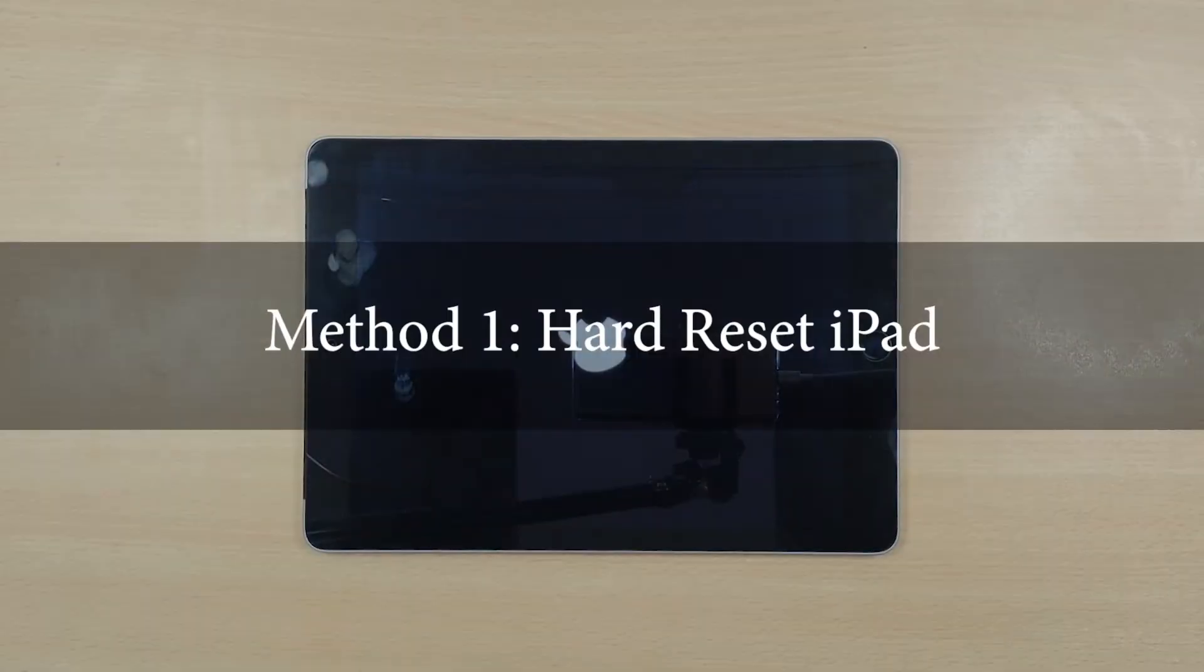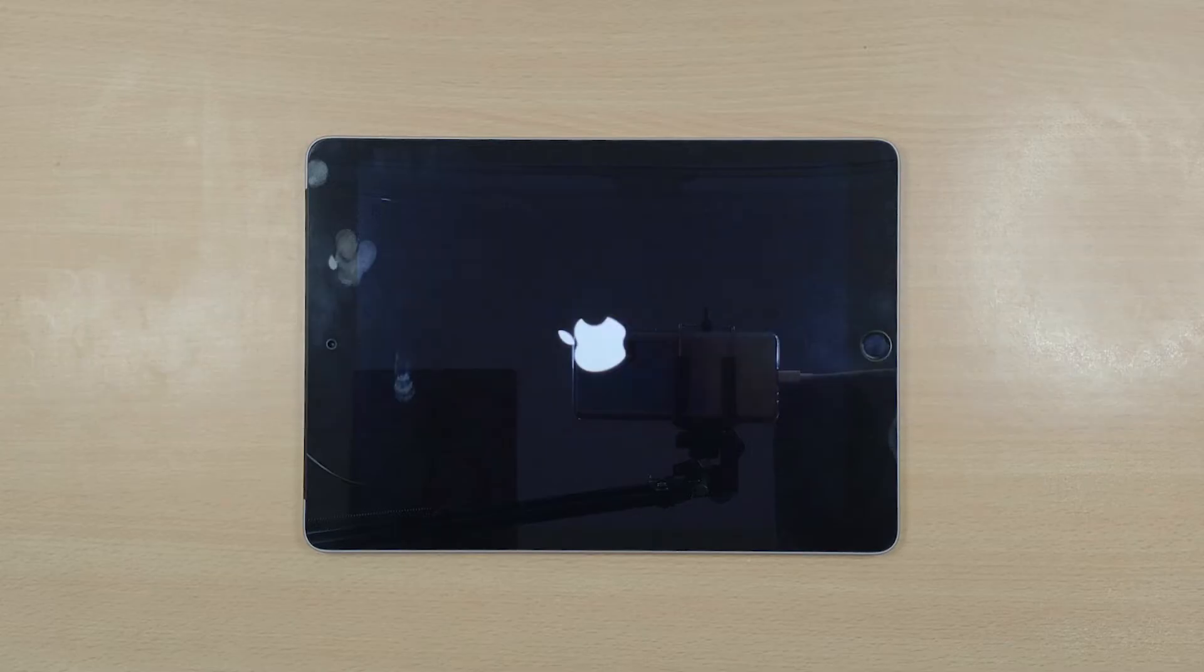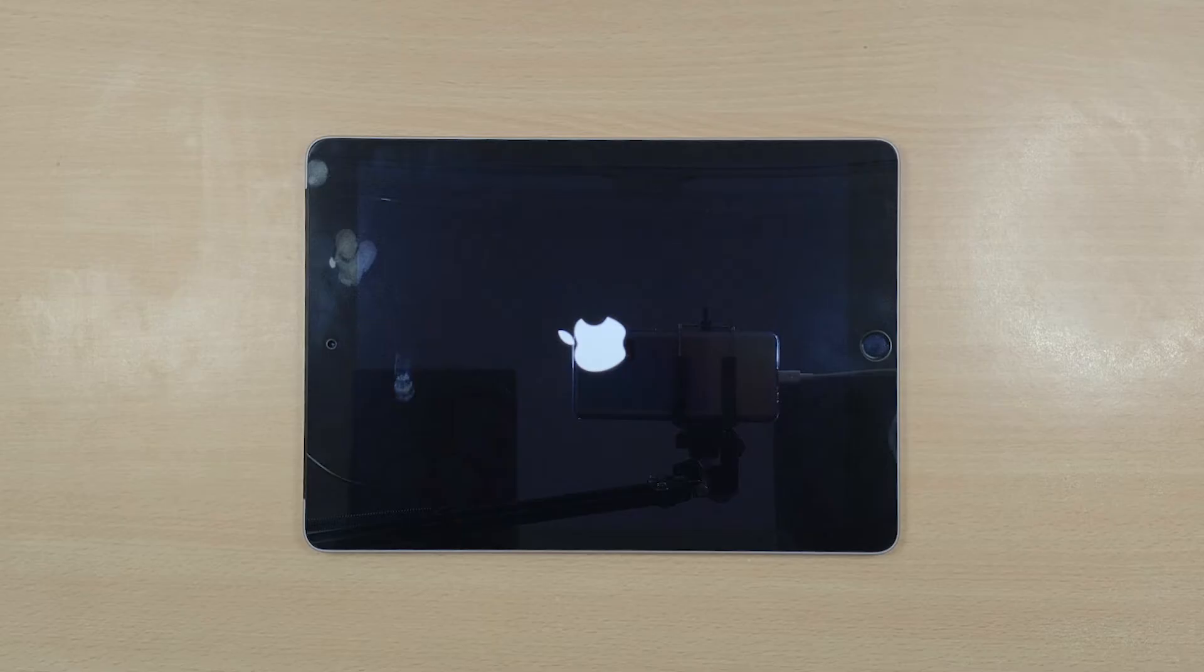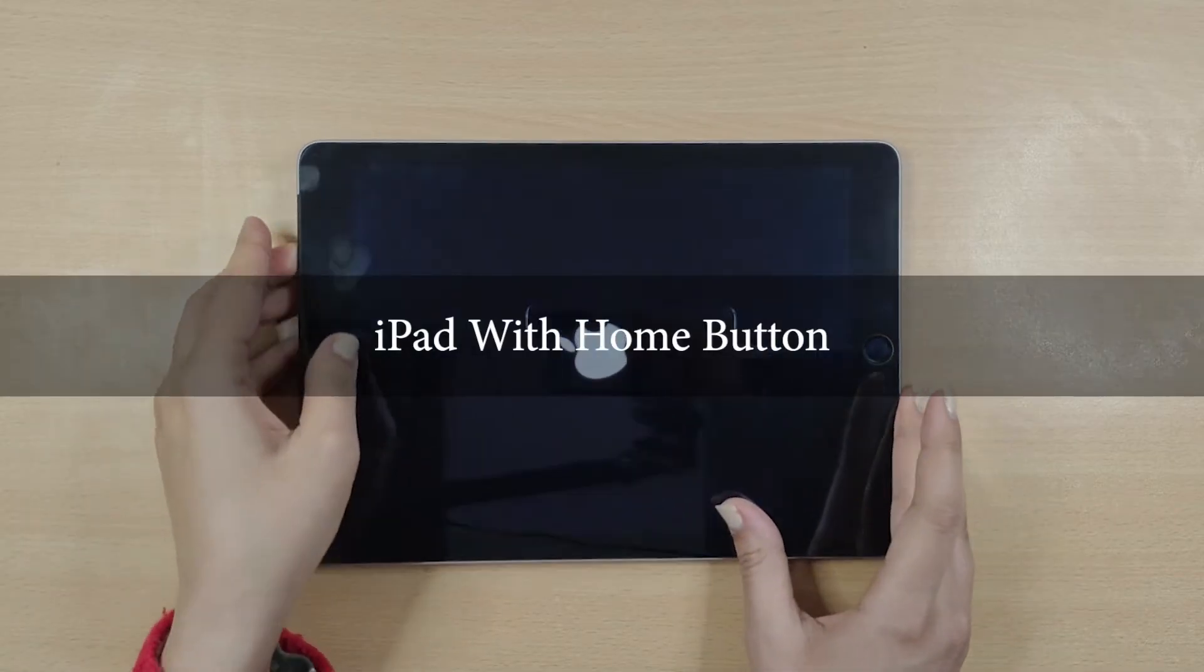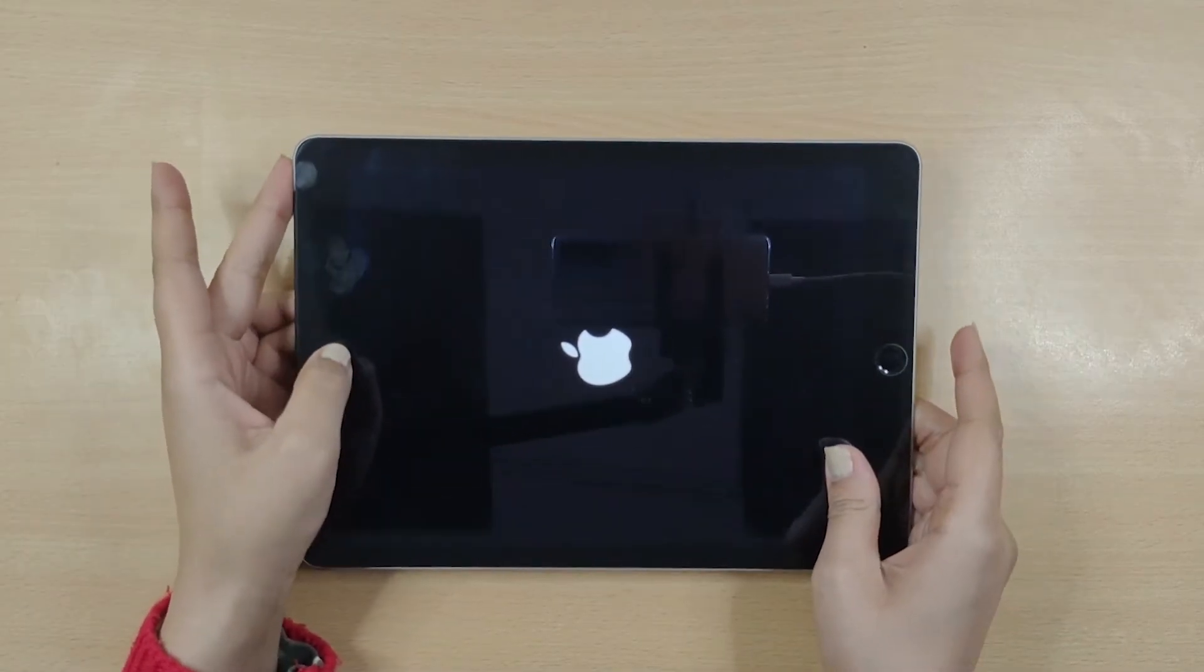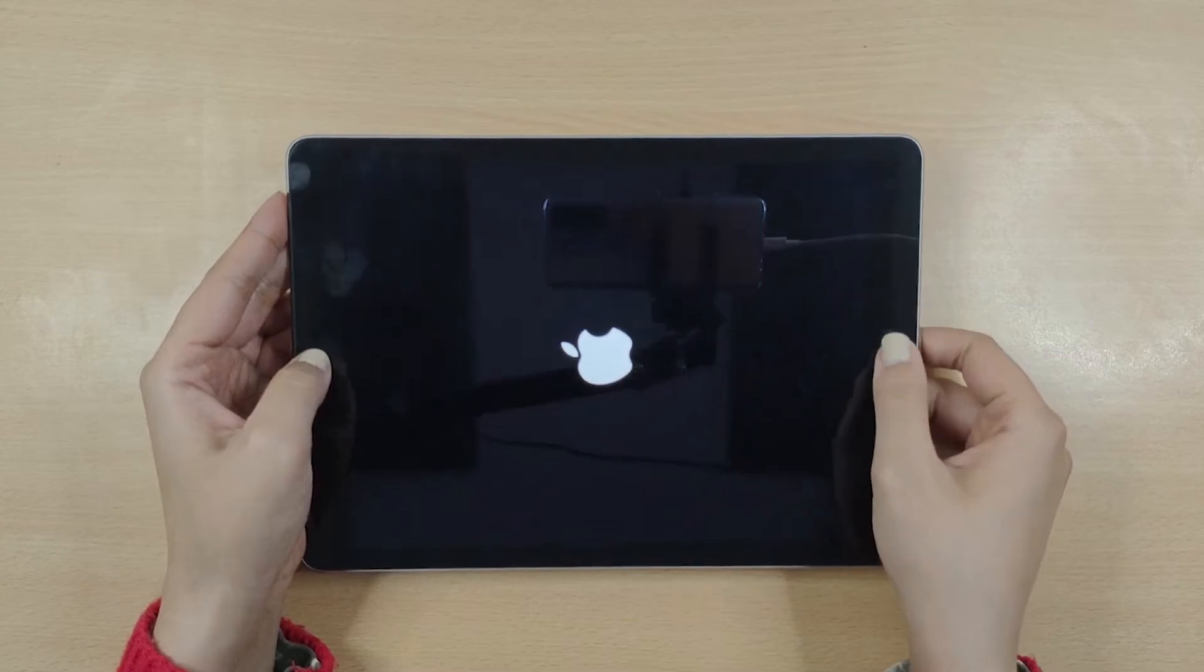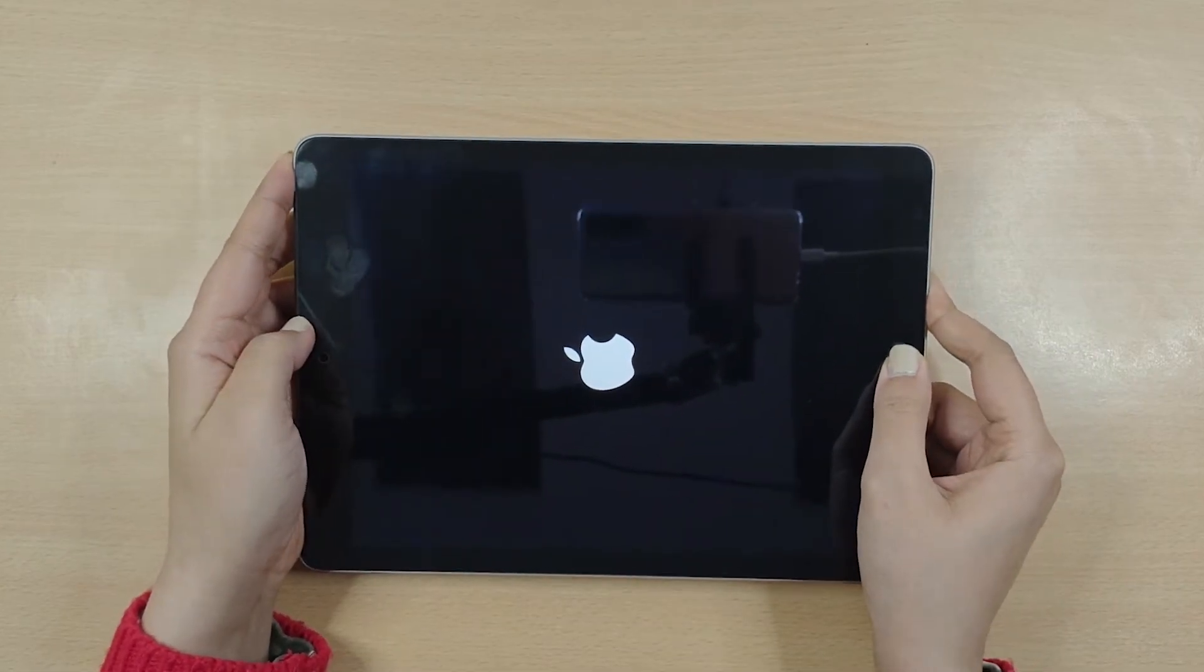Method 1: Hard Reset iPad. Performing a hard reset on iPad can prove to be miraculous at times. It can fix your device without any data loss. iPad with Home button: press and hold the Power button and Home button until the Apple logo appears.